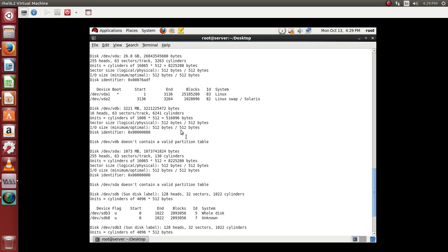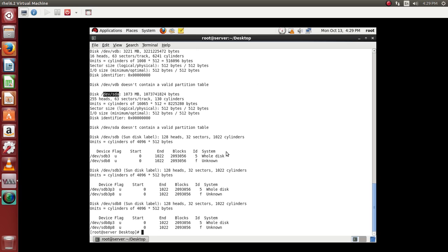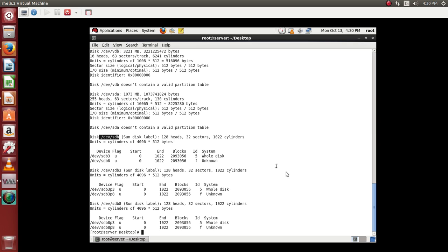I am running my operating system on devvda which is a virtual disk. At the same time I have devvda as another partition or disk which is available for us and I have devvdb which is another partition which has been utilized.